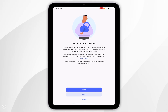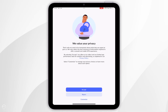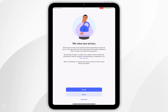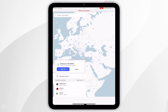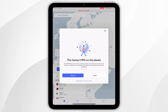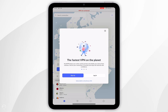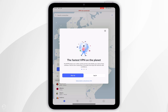When you open NordVPN for the first time you'll be taken to a privacy screen, so you'll want to read through the information and select one of the options. Then you'll be taken to the login screen, so go ahead and log into your NordVPN account.